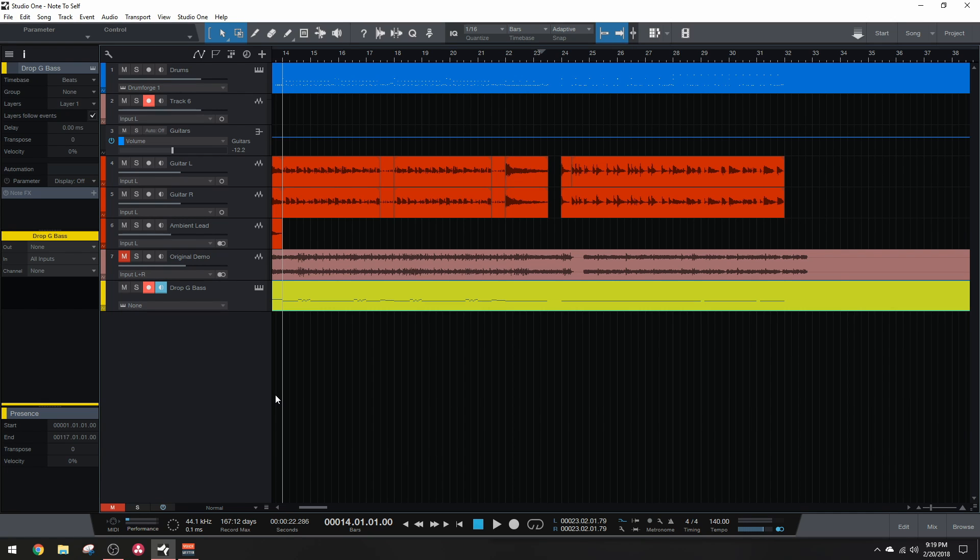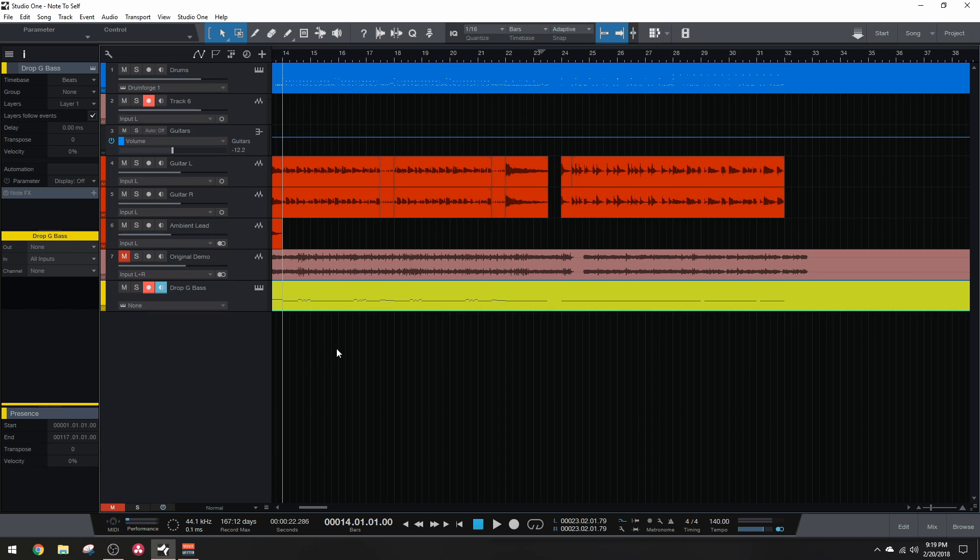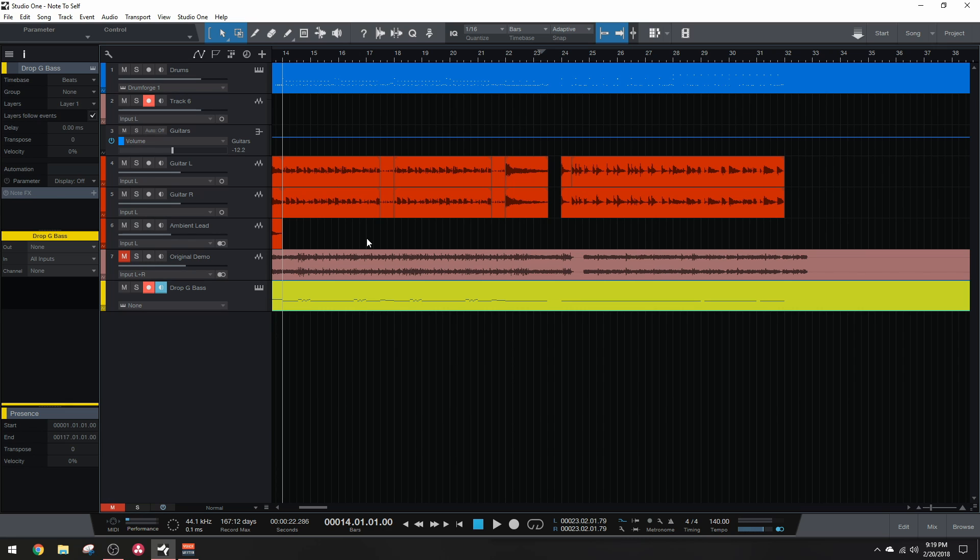Alright, so the example we're going to be working with today is a demo of a brand new song that I'm currently working on. As I said earlier, the guitars are tuned to Drop-G, and nothing is mixed here. It's just a demo. So here's a clip of the song without the bass guitar.